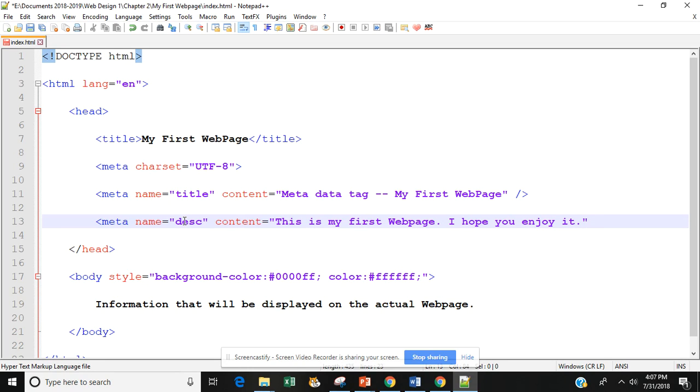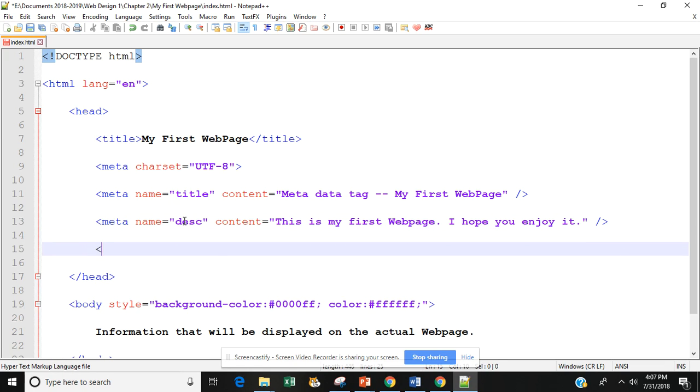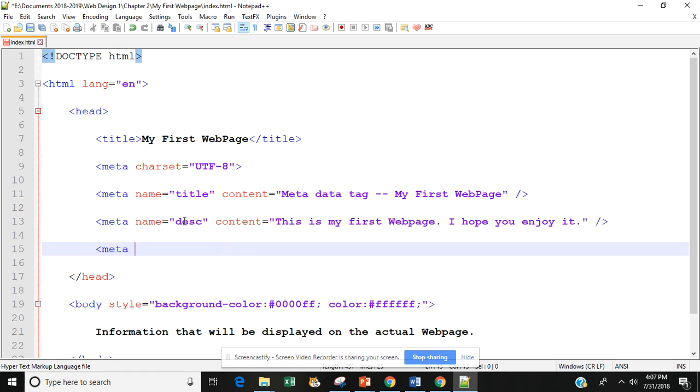I'm going to do space and a back and a right angle. So now I have my description in for my search engine. I'm going to hit enter twice and now I'm going to type in meta name equals and this time we're doing our robot.